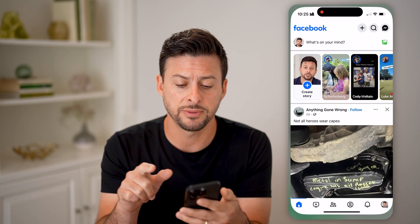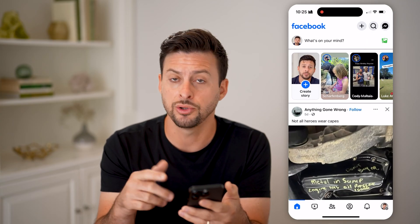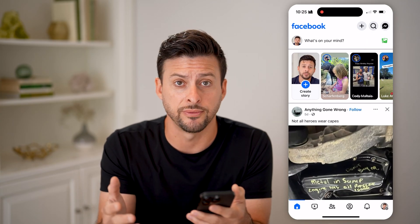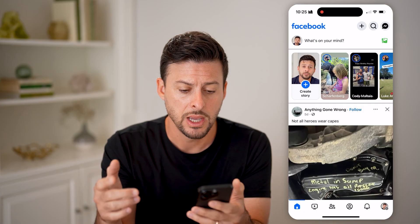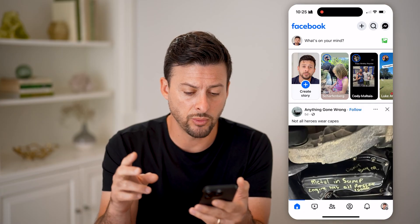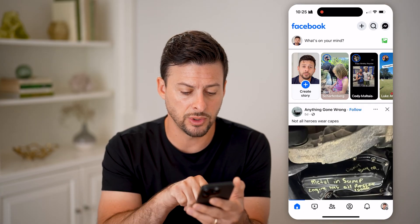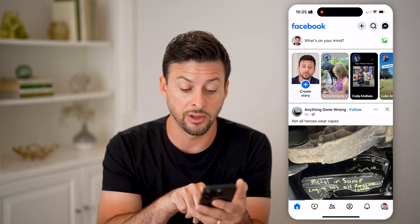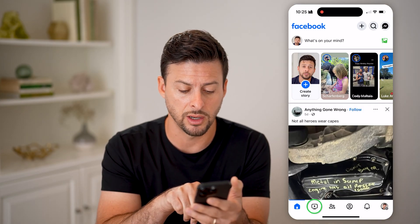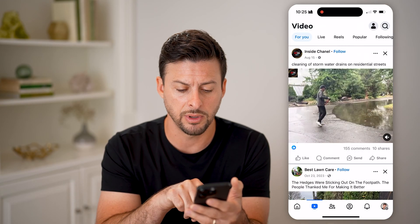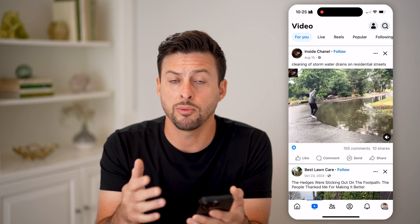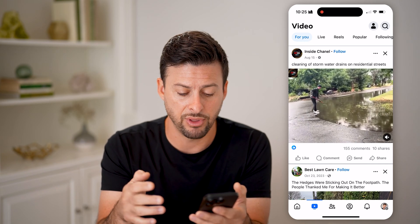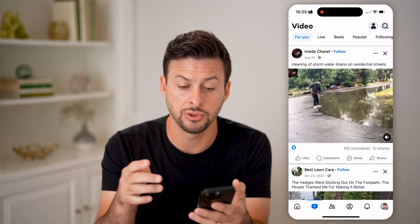Now, I'm going to open up the Facebook app here. Of course, you can go to Facebook.com as well. There are two different ways you can do it. You can tap on the little video icon at the very bottom in the shortcuts, but some people might not have that on there.